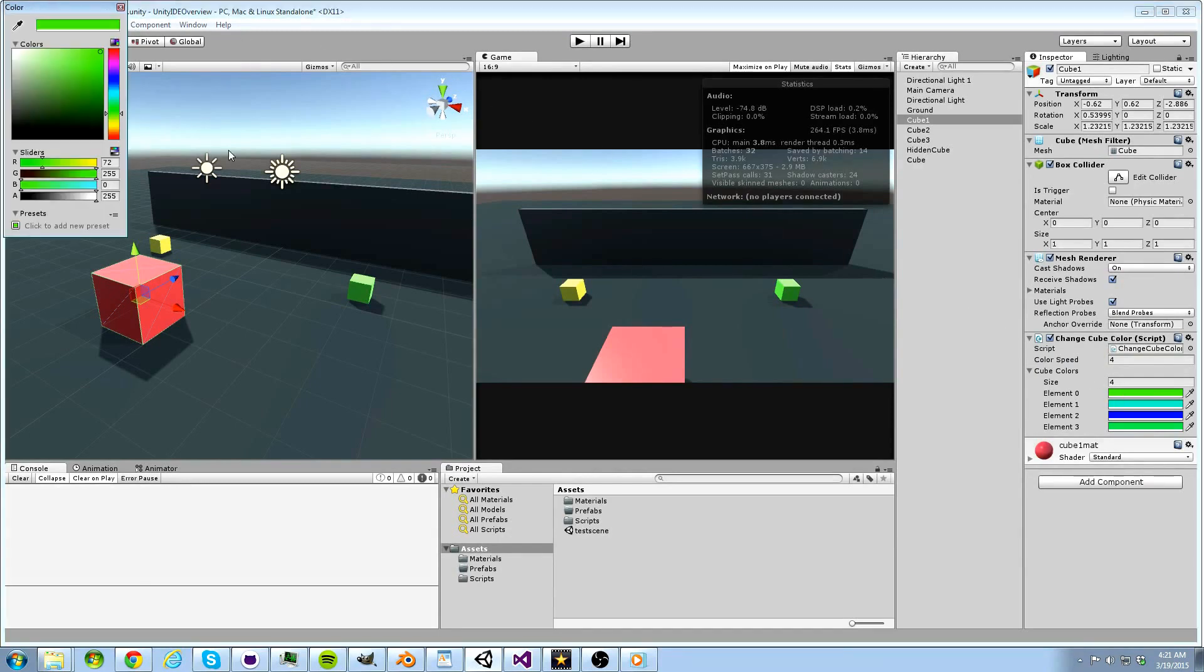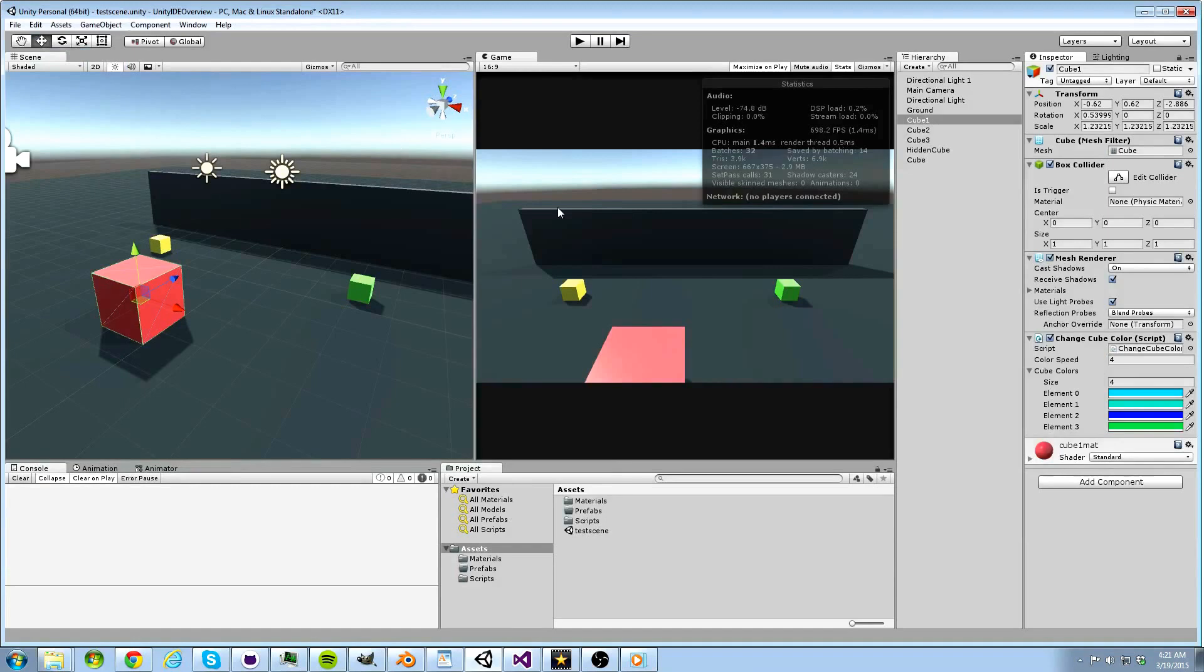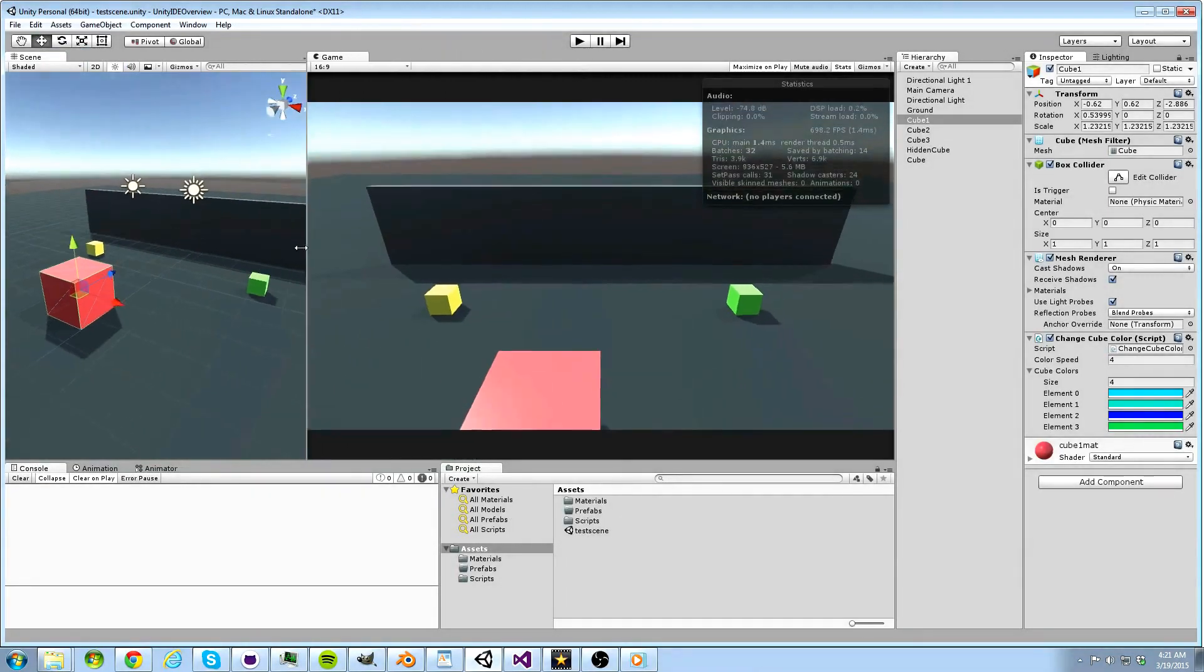These variables can be changed while the game is running, giving us an opportunity to see how these changes affect things with instant feedback.